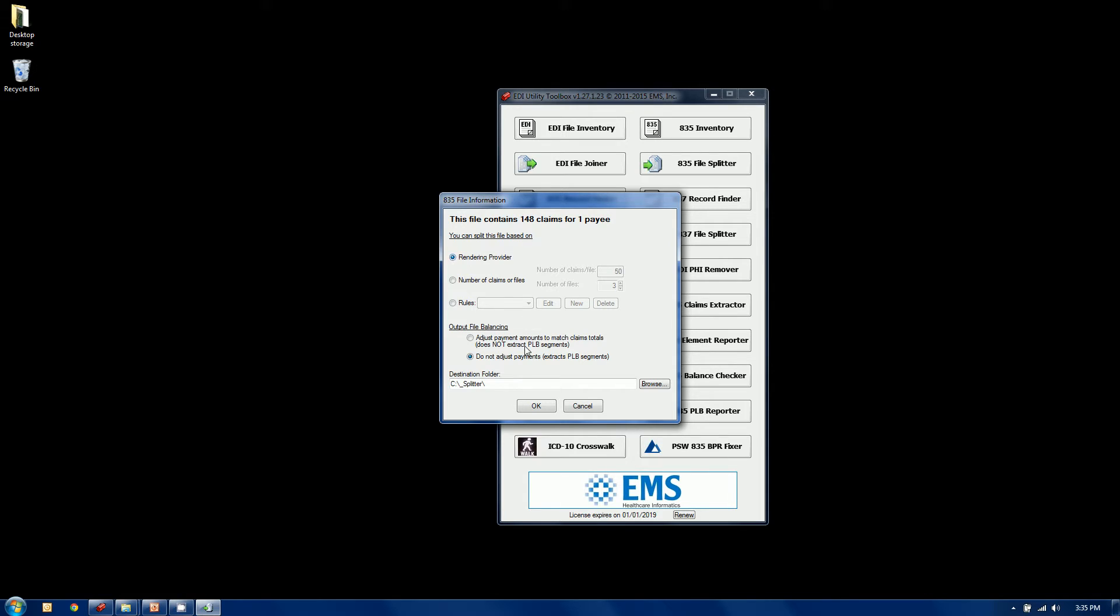Now we're splitting up a single check. We're inventing a check, if you will, for each of the split files we create. So there's a couple options. This button here, do not adjust payments. What that will do is it will leave the BPR, the payment segment with the check number and the check amount, and the PLB segment intact. And it will bring it over in each of the files. So technically it will be out of balance, you'll create out of balance files.